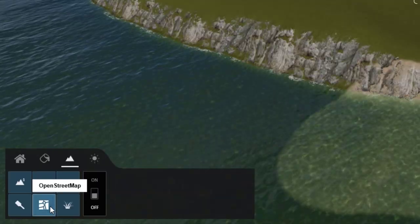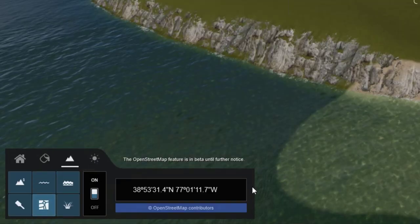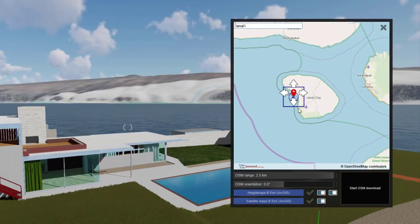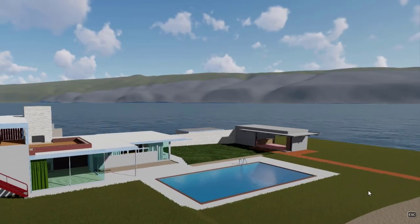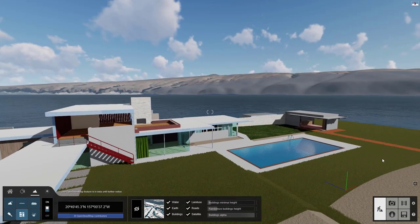Turn on OpenStreetMaps and pick a real location. Now you can import 3D terrain and aerial imagery.